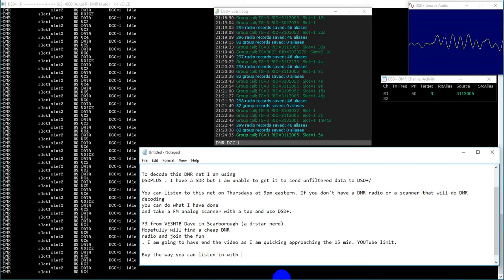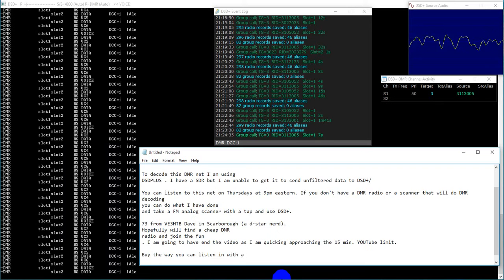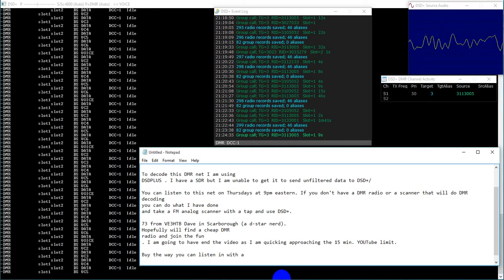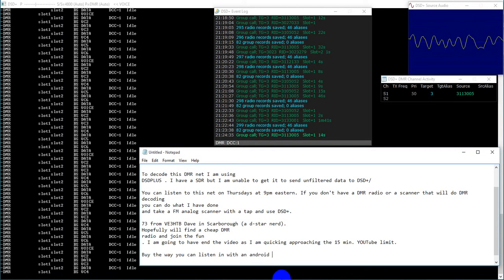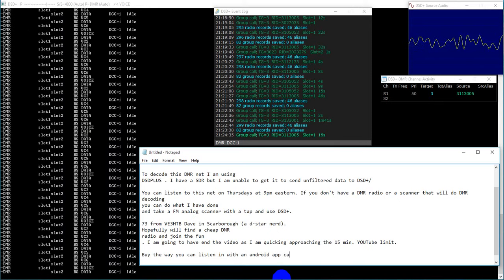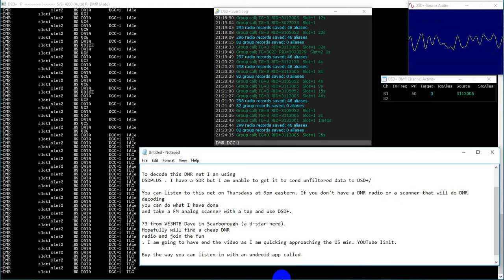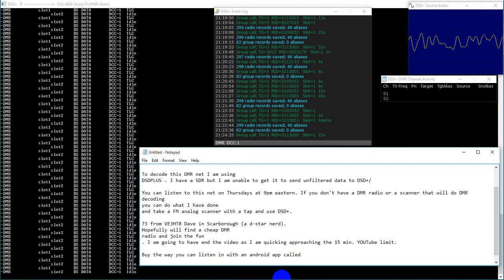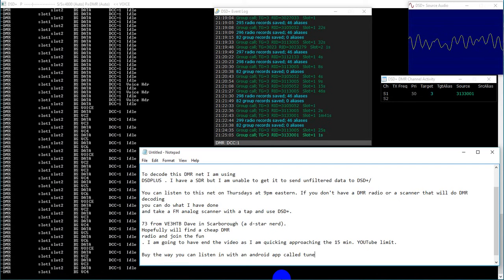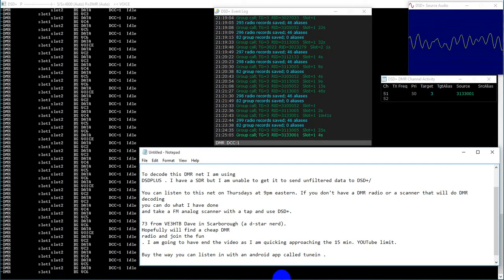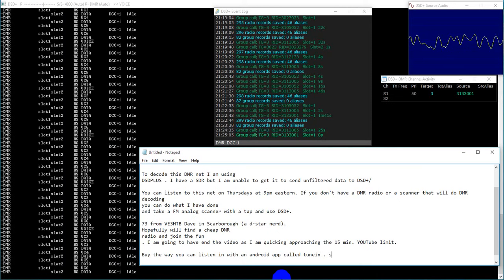Hopefully that answers your question on the audio. Also, if you go to the NorCalDMR.org website, you have to use a Chrome browser on your desktop in order to see the VU meter. Other browsers it did not work on.